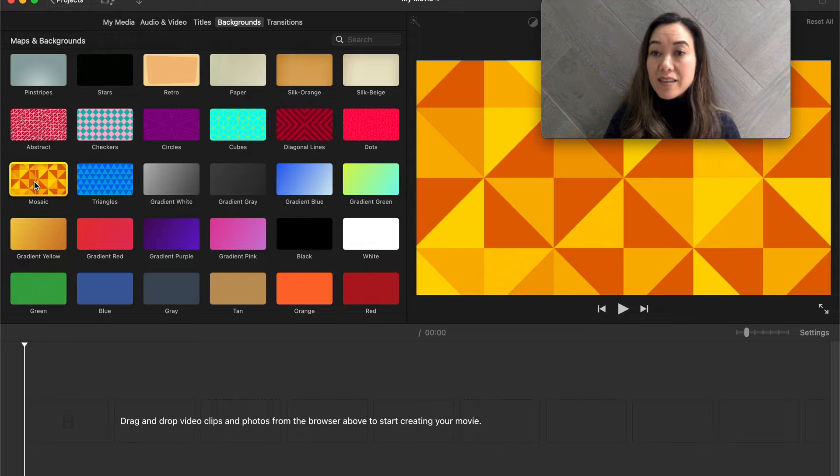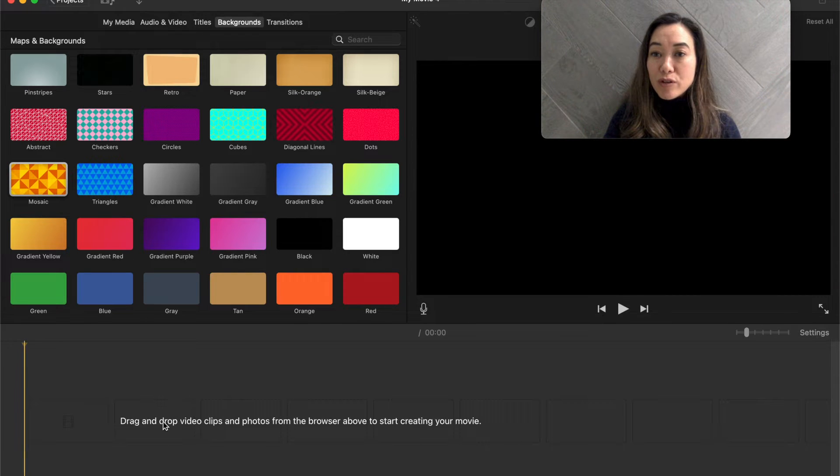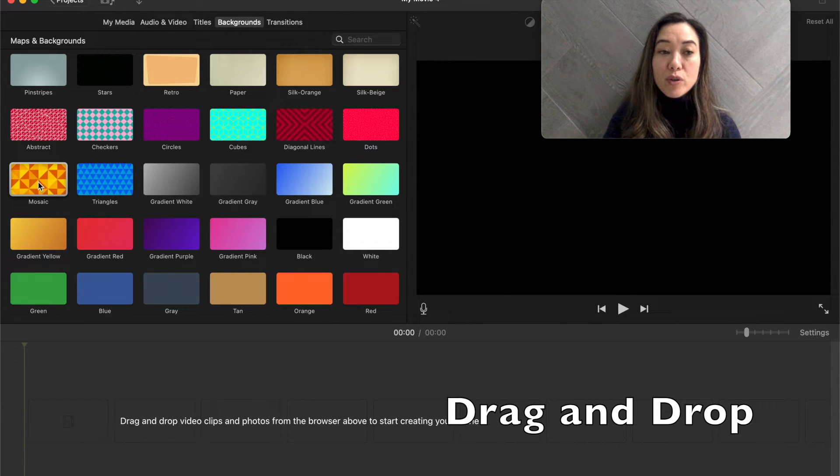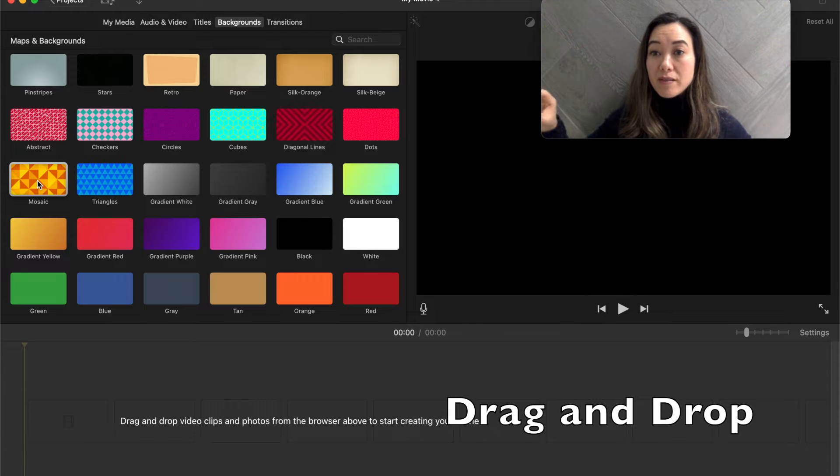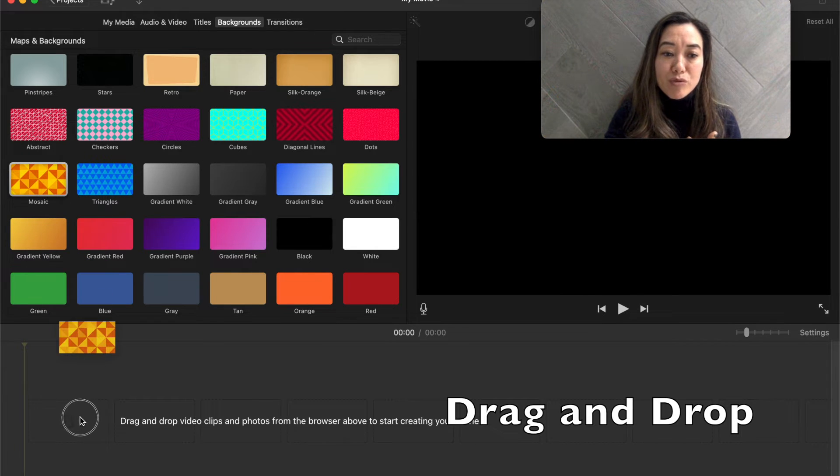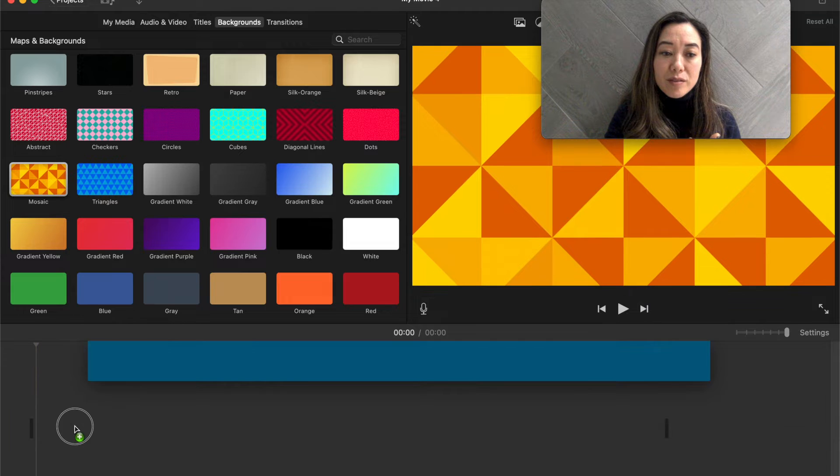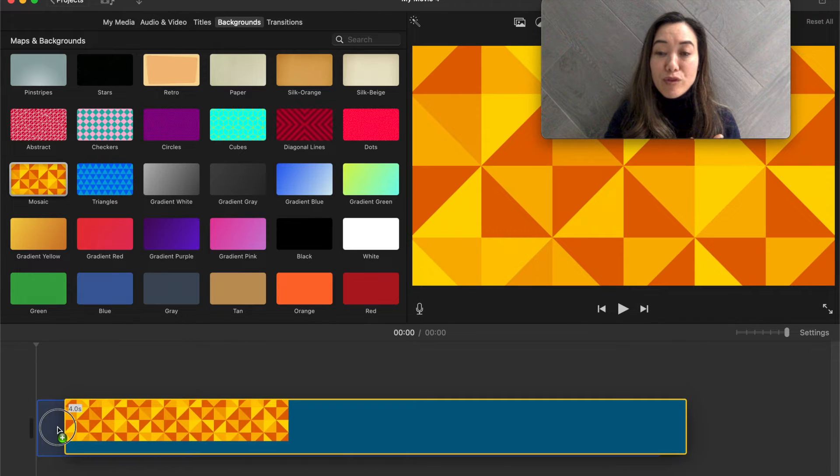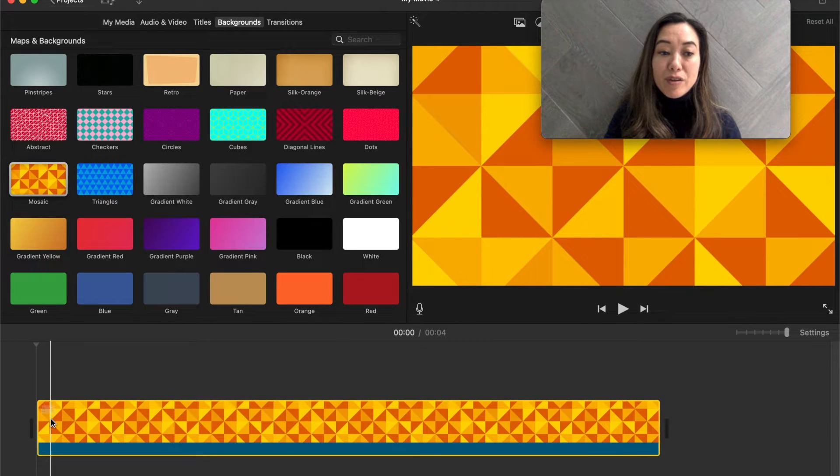So if I like this, I'm going to drag this down here to the bottom, which is going to be our work area. I like this. I'm going to take this background and I'm going to drag it. I had to think for a little bit into my work area.